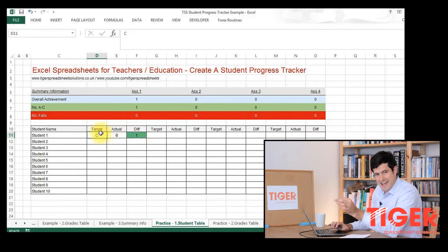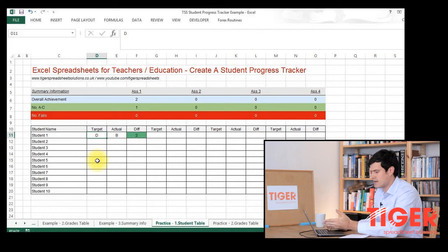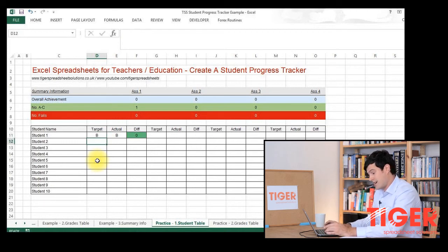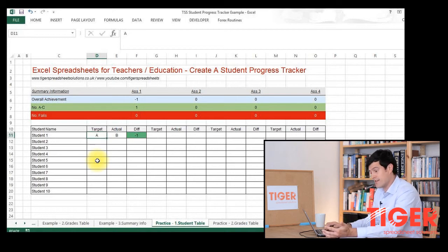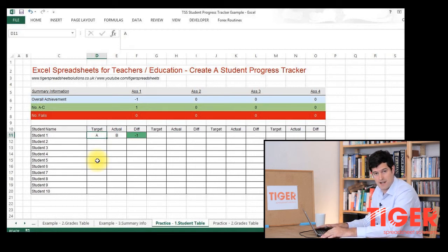As always, we test our formulae. I'm going to try putting in a target grade of D and see what happens. The student is now two grades above, returning a difference of two. Changing this to B returns a difference of zero. Changing to A returns a difference of minus one — that's because the actual grade is below what is expected of that student, so it's returned a negative number.